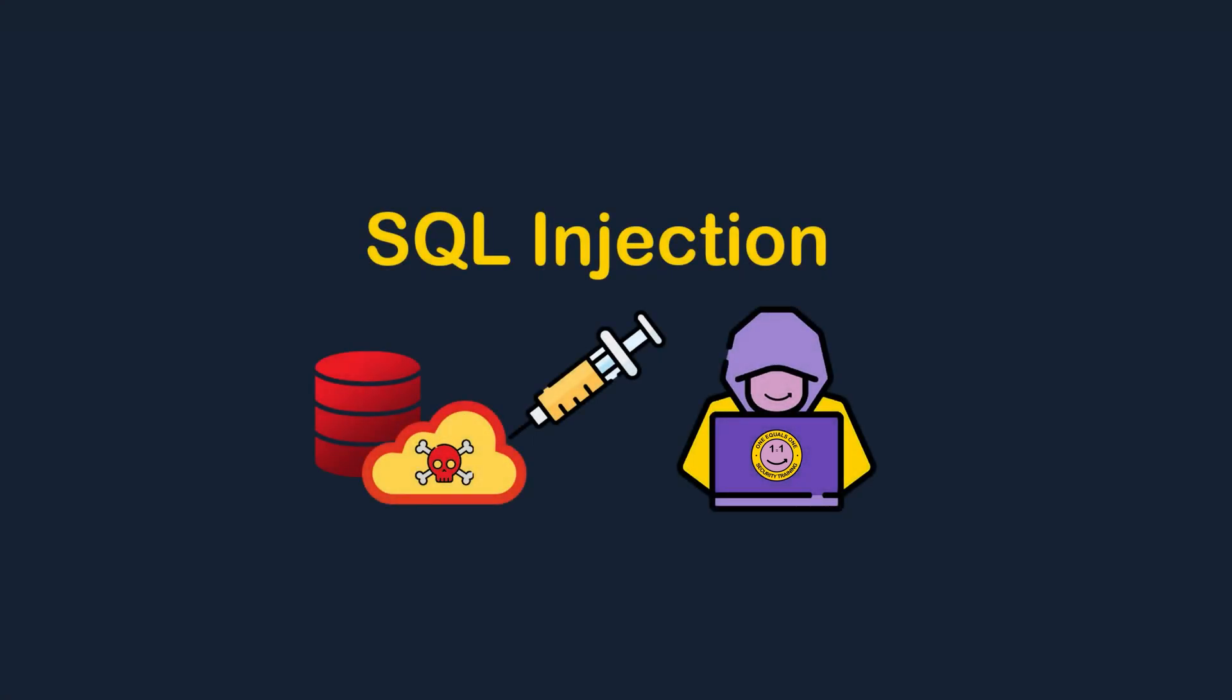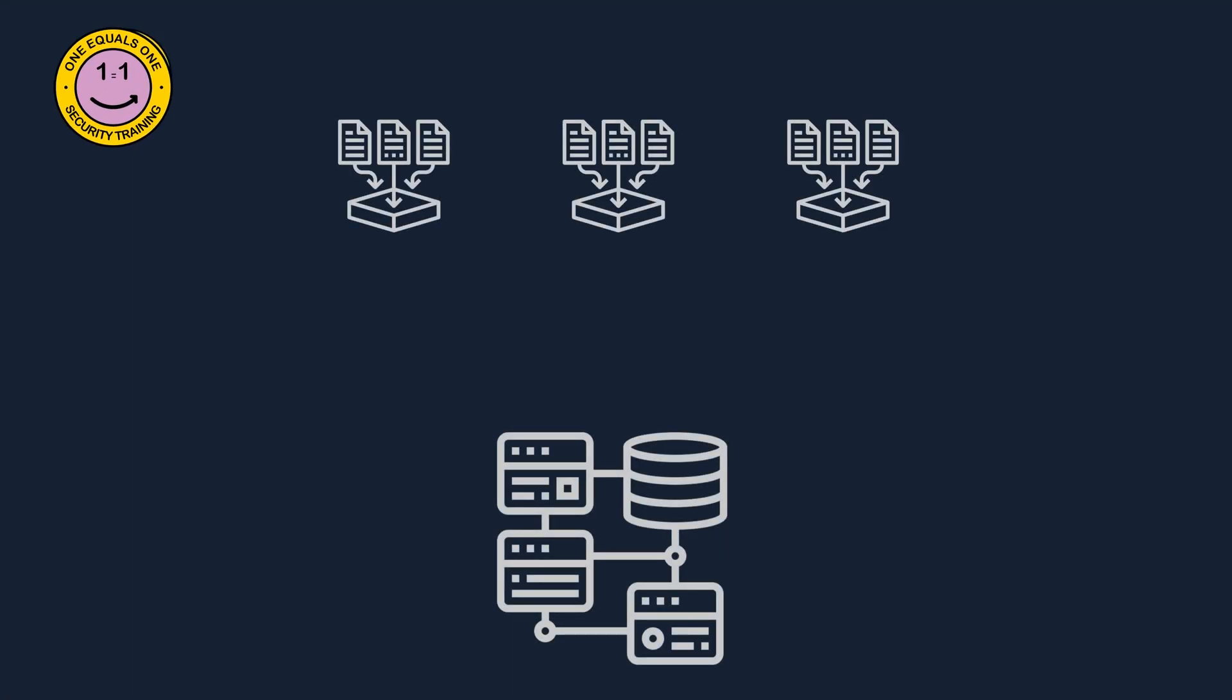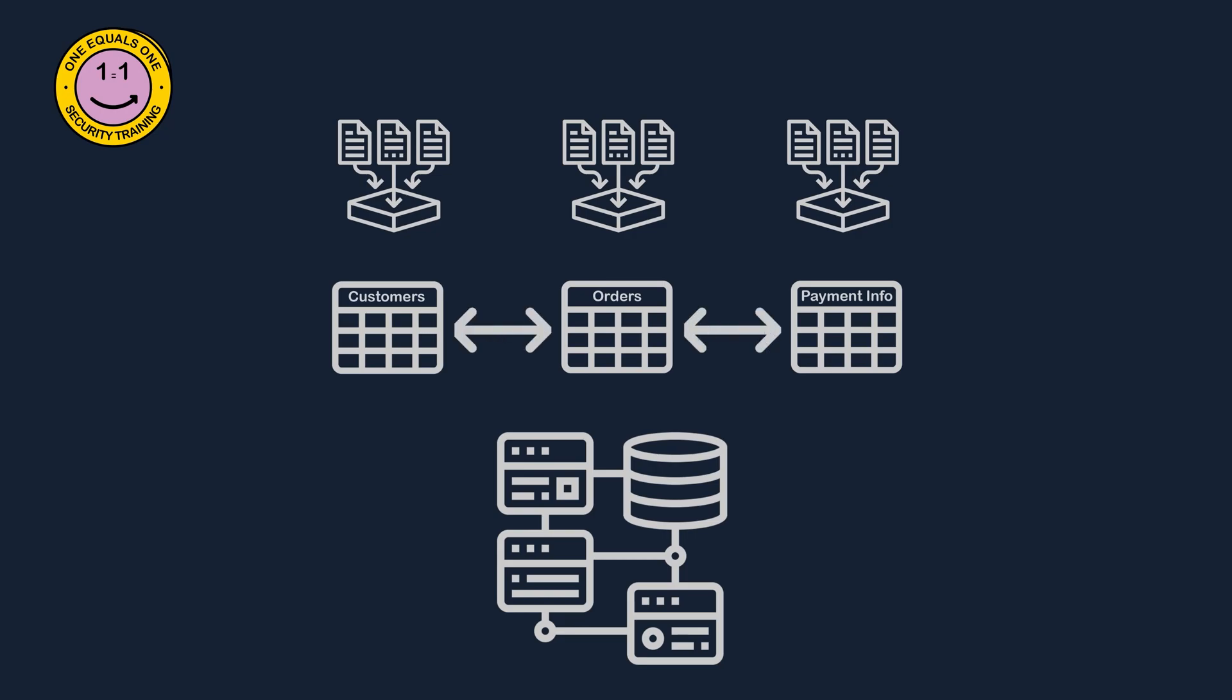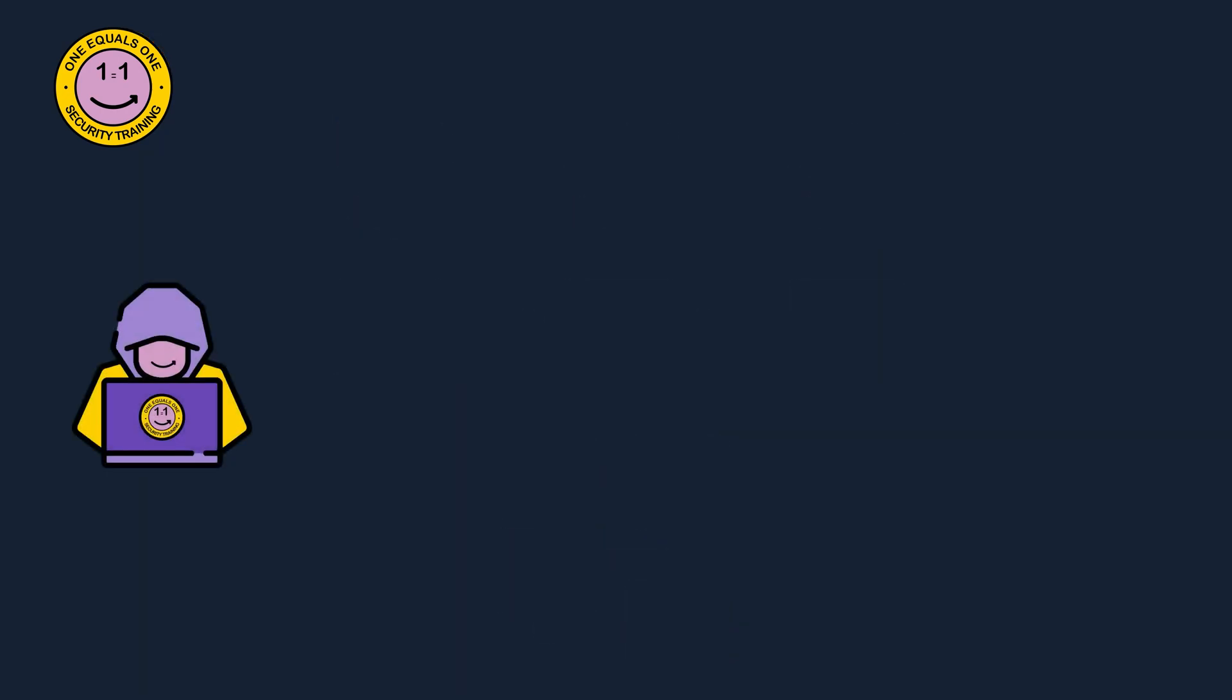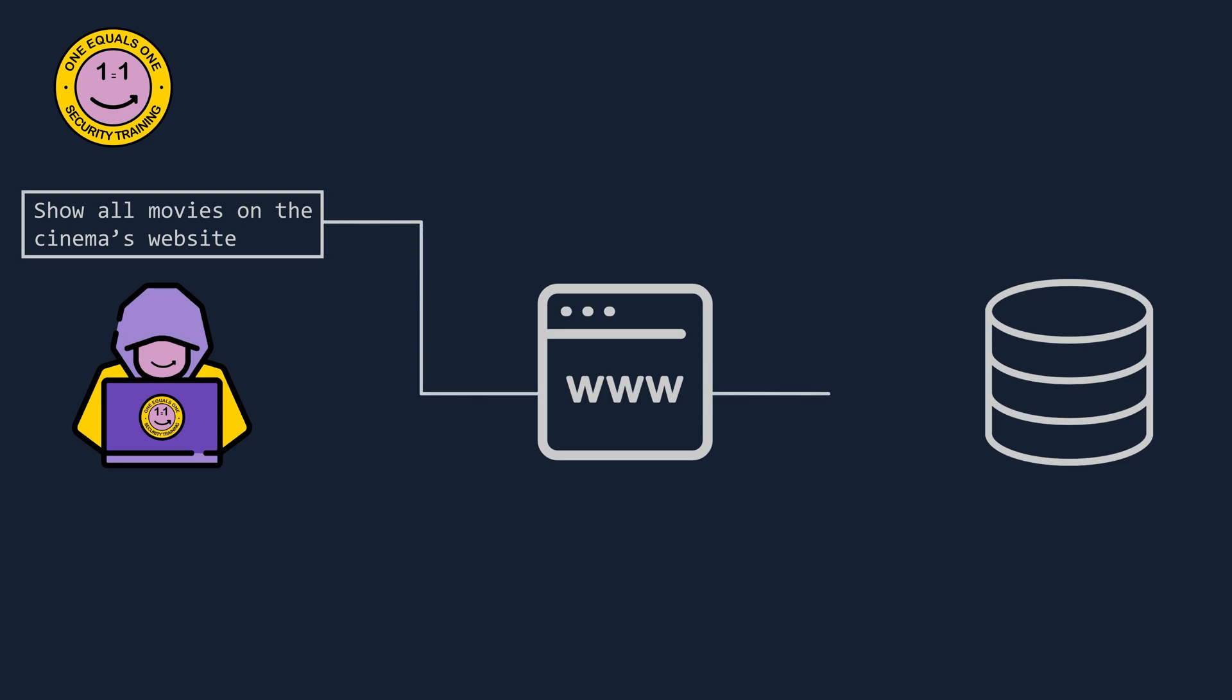To understand SQL injection, you have to know what SQL is. I've created another video explaining this, and I'd recommend watching that one before watching this video. SQL injection is a type of cyber attack where an attacker inserts valid SQL code into a database through a website's input field.